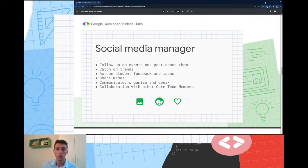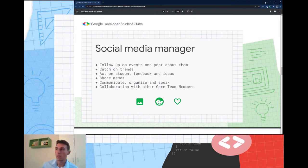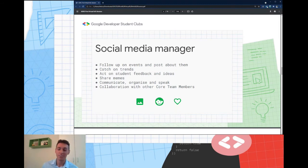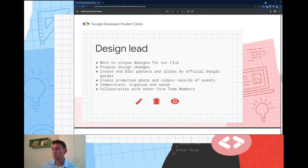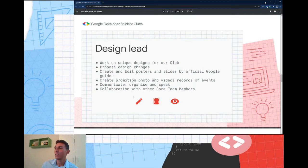The social media manager has to post regularly, create posts about past and future events, and share memes if they want — and of course work with other core team members. The design lead works with social media managers to create beautiful designs like the ones you see here, and also handles video editing as mentioned.